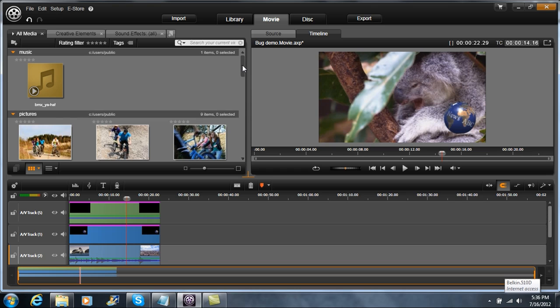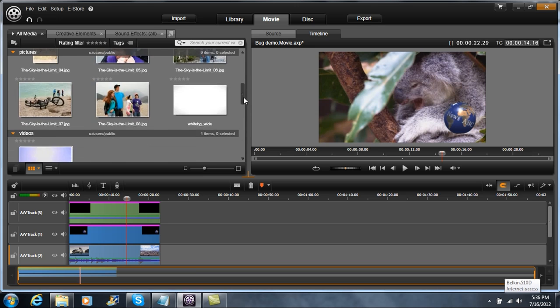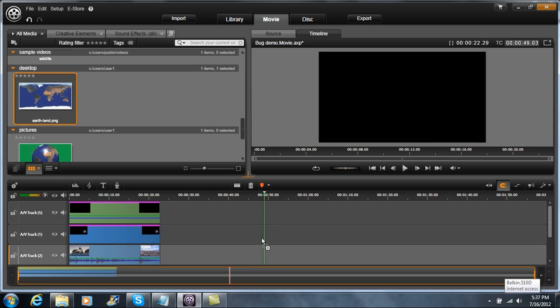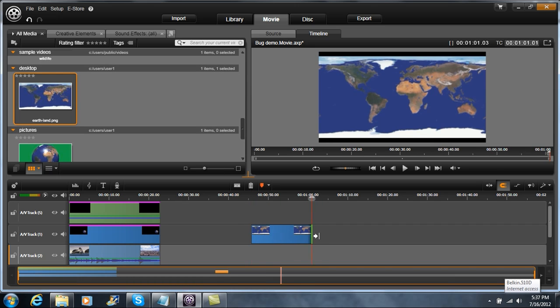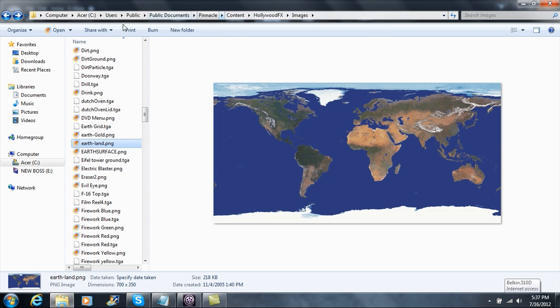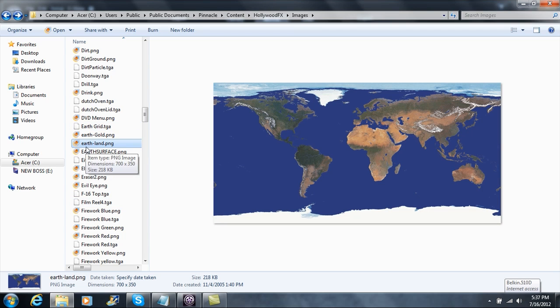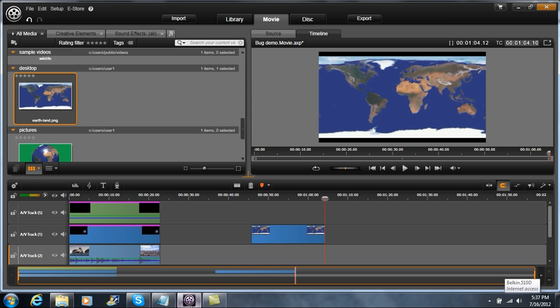So the first thing that we want to do is we want to actually make the planet. And the way that we're going to do that is we're going to actually come down here and we're going to grab a topological map of the Earth. It's pretty simple. This map, actually, if you want to know, is under this path right here. It's under Pinnacle, Content, Hollywood Effects and Images, and you've got all sorts of different ping files and targa files. So pick the one that says Earth, Land, PNG, and then add that to your library, which I did. So we've dropped that down on our middle layer.